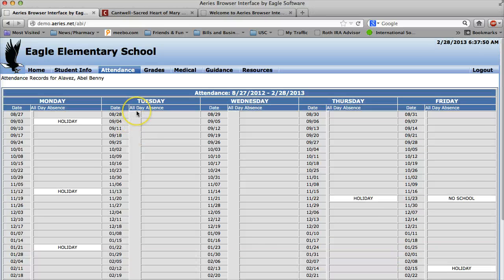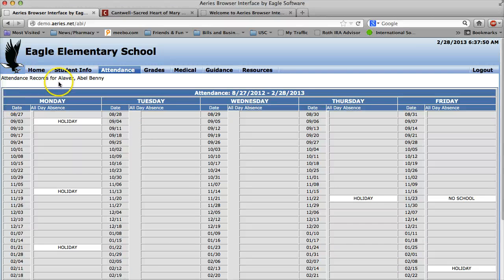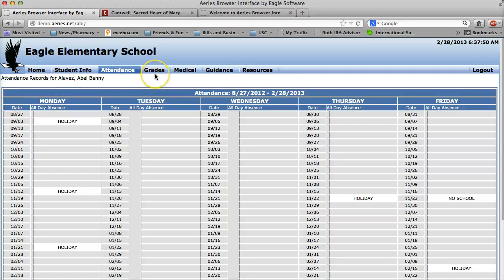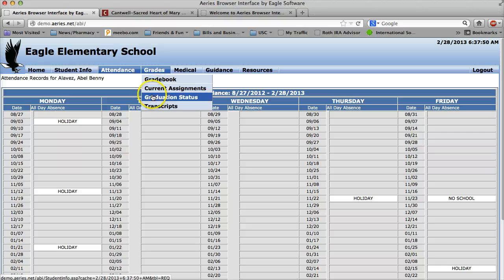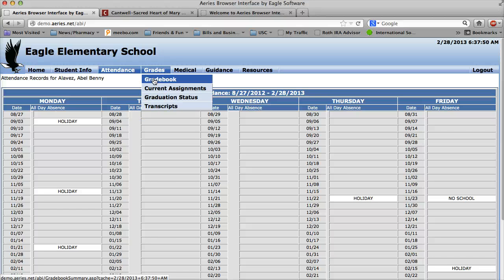But the part that we want to go over today is how to do grades. So again, this is for one example student and let's just say I want to check their grades. So click on grades. You can see current assignments, you can see their graduation status, their transcripts, or for the point of this tutorial, let's check their current grades. So click on grade book.